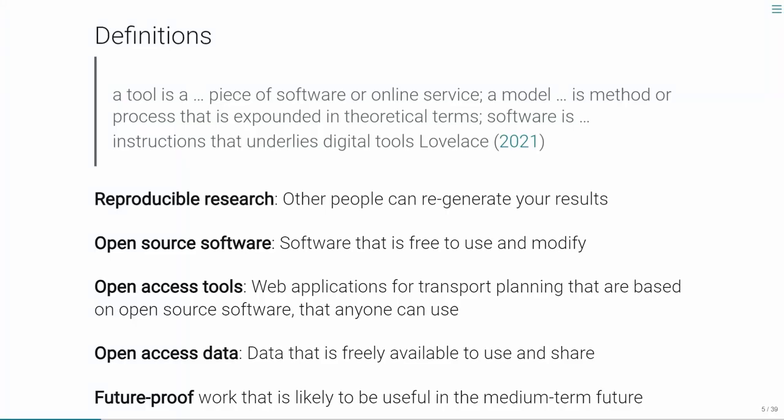Finally, 'future-proof' means work that's likely to be useful in the medium-term future — say, 10 years from now. Will you be able to say that paper you wrote still has some identifiable impact? If you're working on a paper, put yourself 10 years in the future: what's going to have changed as a result? Are you going to have written a PDF hidden behind a paywall that a few people read and everyone forgets? Or does it continue as a legacy — cited by others, influencing people, or resulting in tangible change?